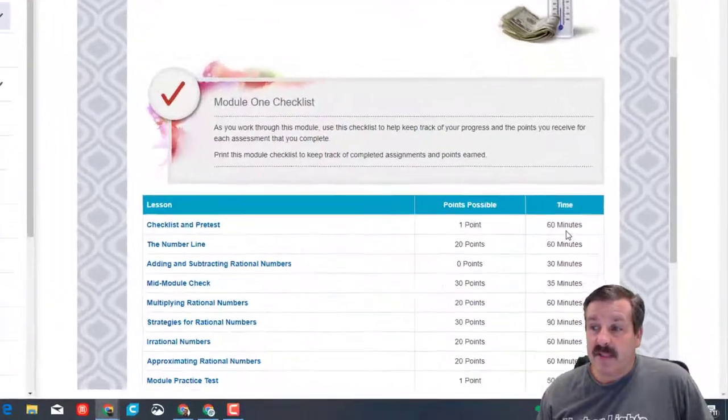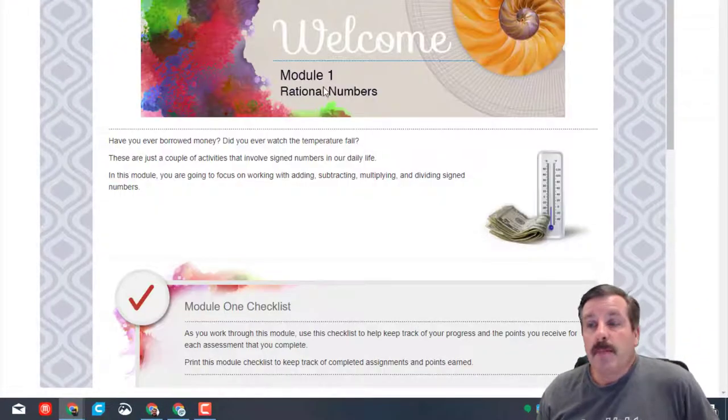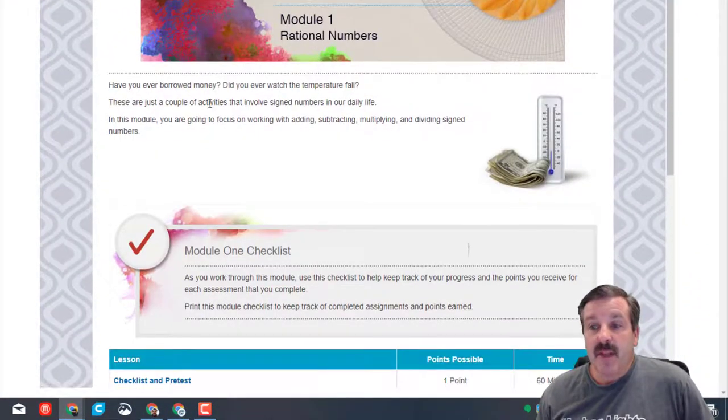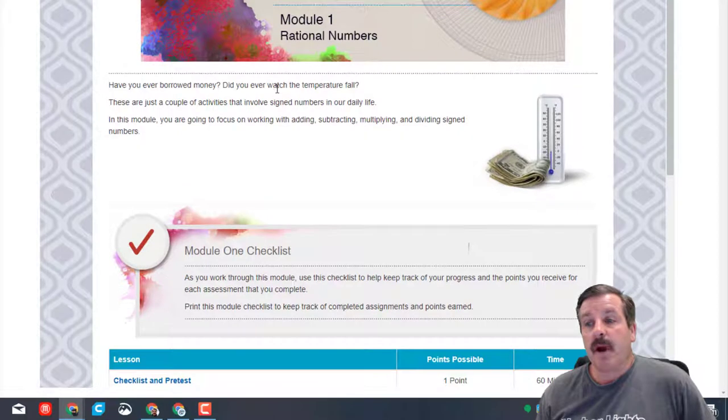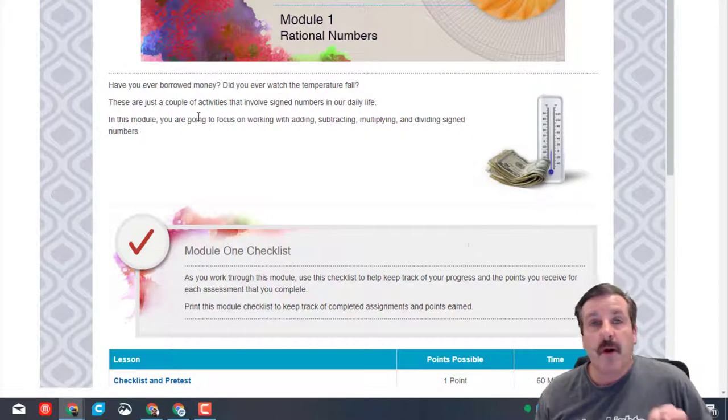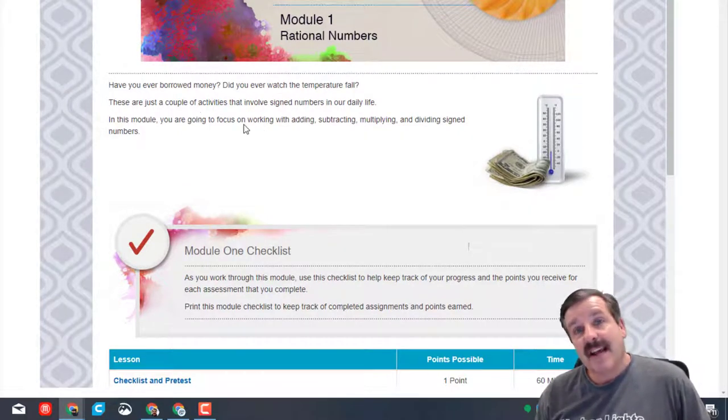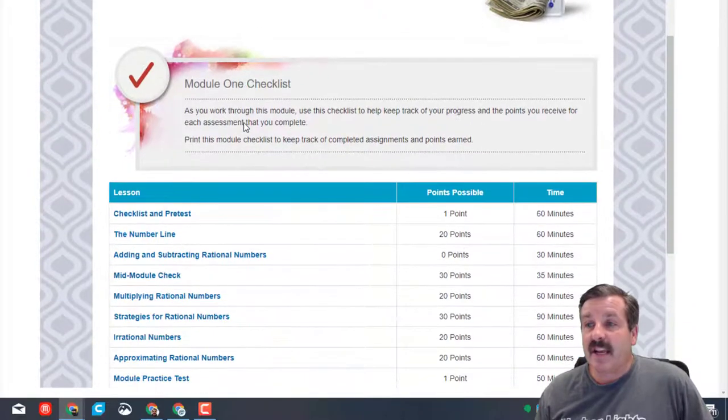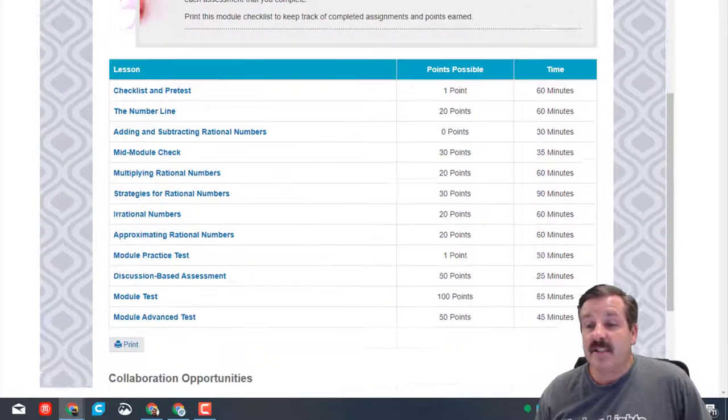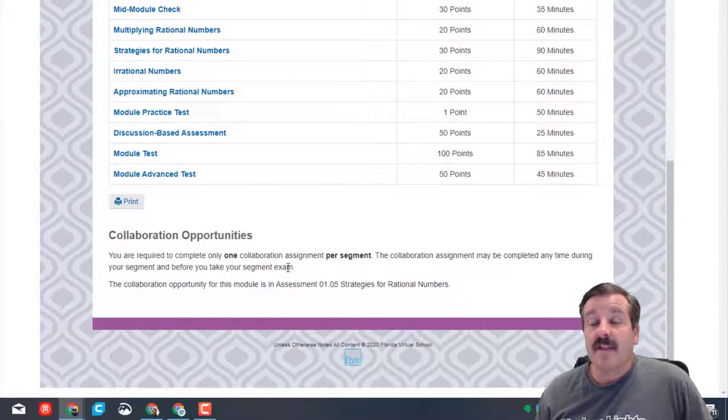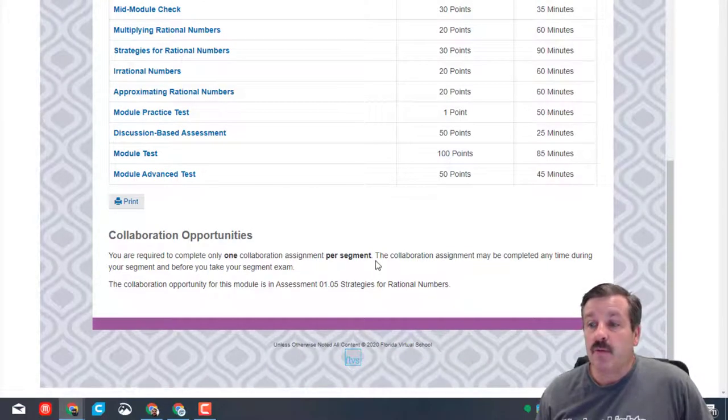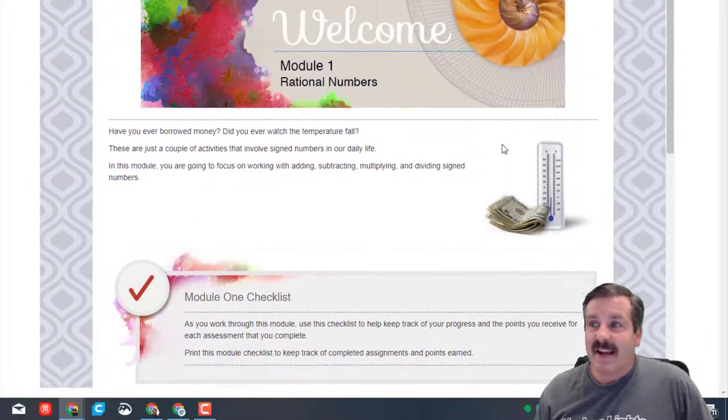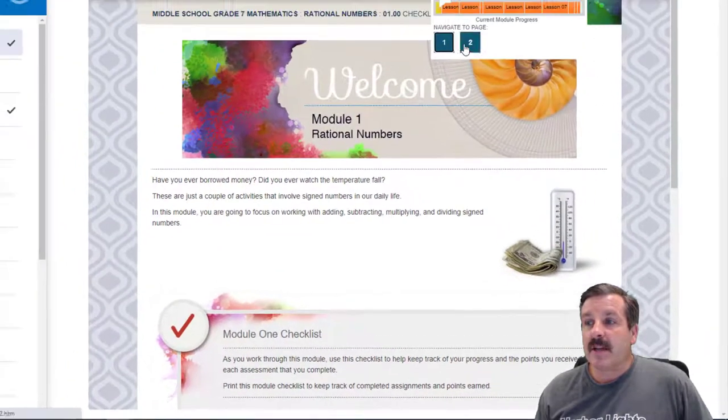So we're going to learn about rational numbers. Right here they talk about if you borrowed money, did you ever see the temperature fall. These are just a couple of activities that involve signed numbers. Now signed means negative and positive and it talks about adding and subtracting them. And they mention at the end that we're going to do a collaboration activity. You must do one per segment. That's not today though.